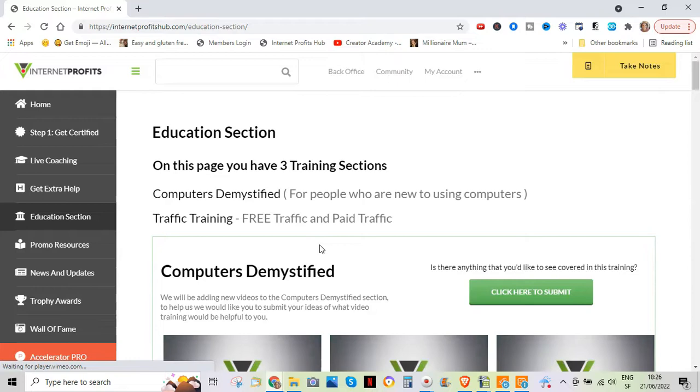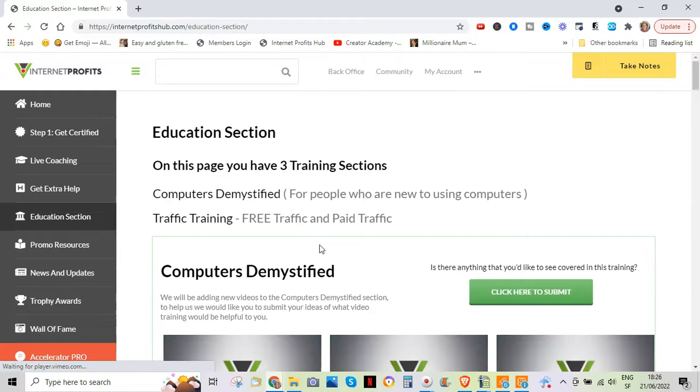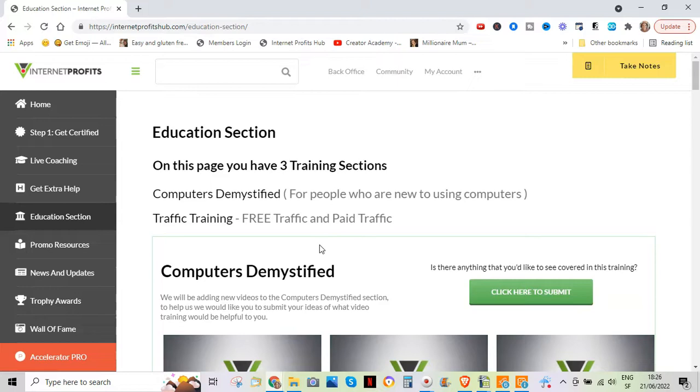So in a nutshell, Internet Profits basically is an online education platform, it will help you build a business online, whatever niche you are in. You are free once you're a certified partner to promote the program itself, but you do not have to. And you will be helped whatever you're promoting, as long as it's something ethical, you will be basically taught the principles behind promoting products that you're an affiliate for, and then even going into creating your own product.